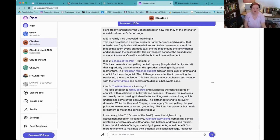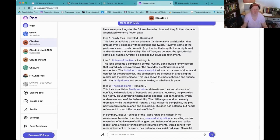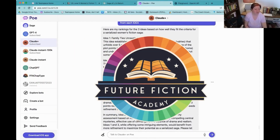Here are my rankings for the three from Claude. Idea one: it's got a central problem, however some plot points seem overly dramatic — the fire that engulfs the family home undermines believability. The cliffhangers connect the episodes but some lack nuance. Overall a solid idea but could use refinement. It liked number two: the forbidden romance subplot adds an extra layer of drama, cliffhangers are effective, and the idea shows the most cohesion and nuance with family drama and secrets unfolding at a believable pace. Idea three, The Road Home, relies too heavily on uncovering hidden diaries and long-lost connections, undermining believability. I think this is great analysis — these are exactly the kinds of things I would think about when analyzing my plots.